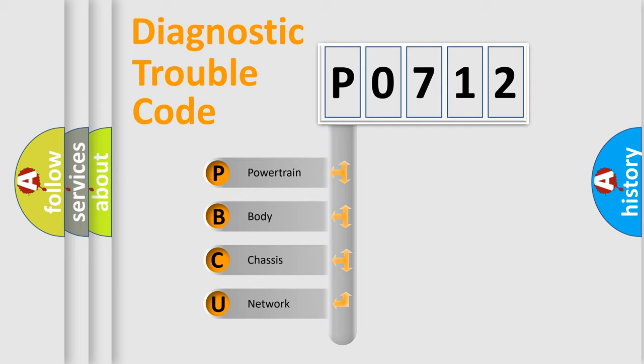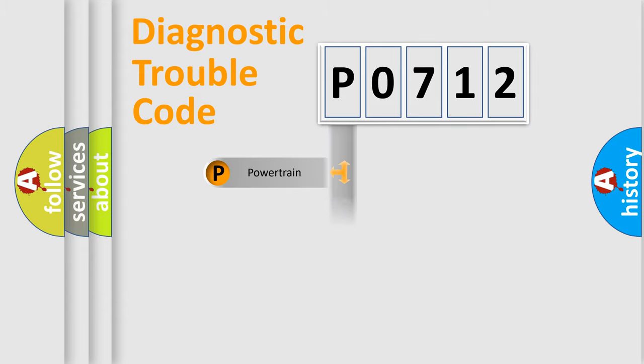We divide the electric system of automobile into four basic units: Powertrain, Body, Chassis, Network.